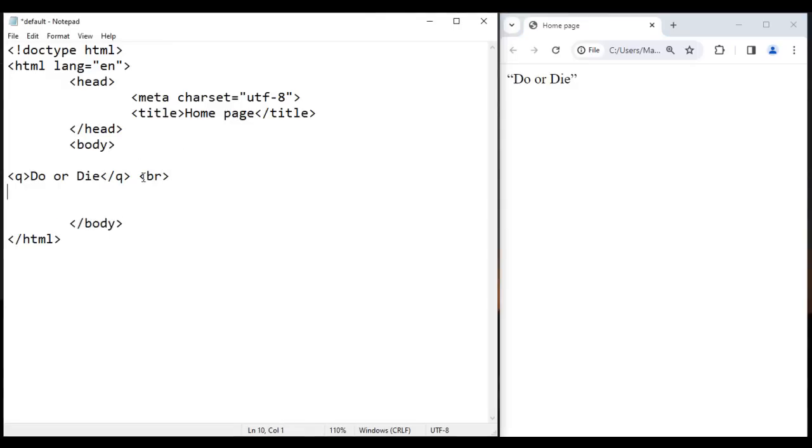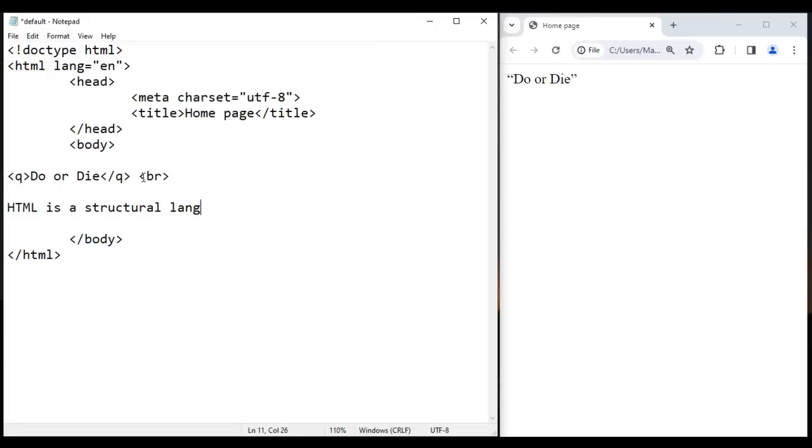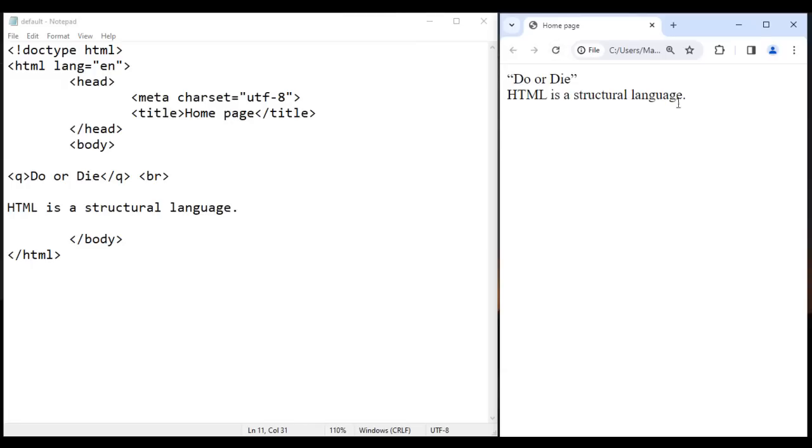I'm going to say here BR, then I say here HTML is a structural language. I save it, go to browser and reload. You see HTML is a structural language displayed.